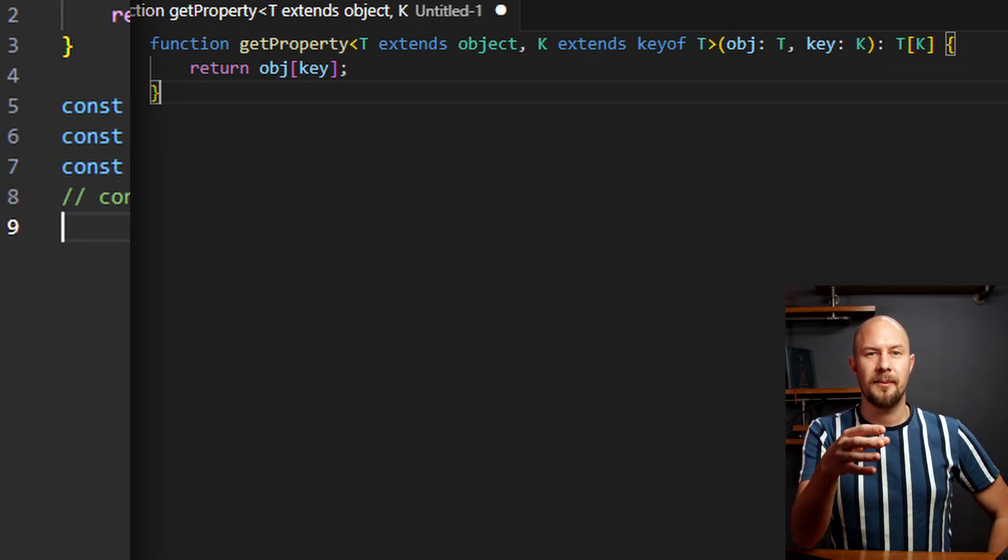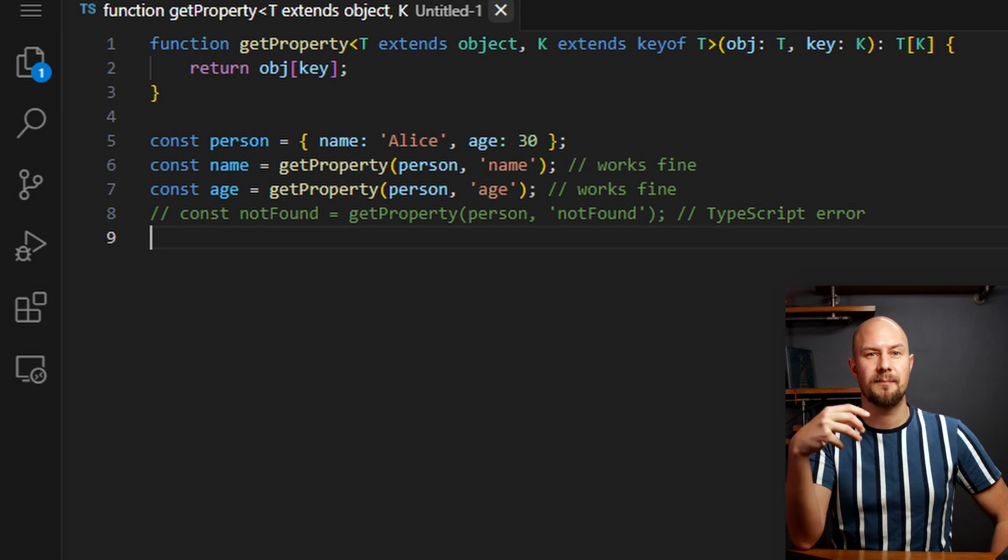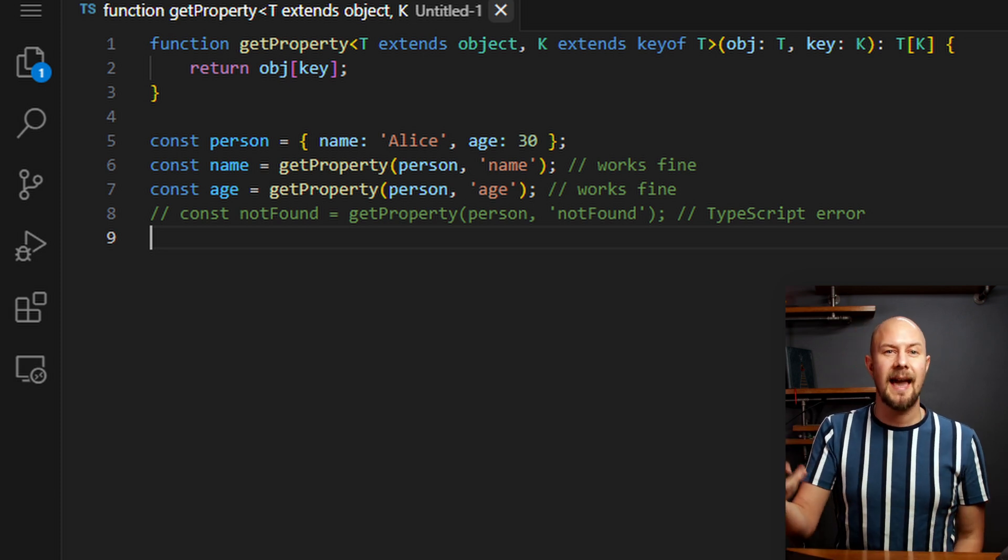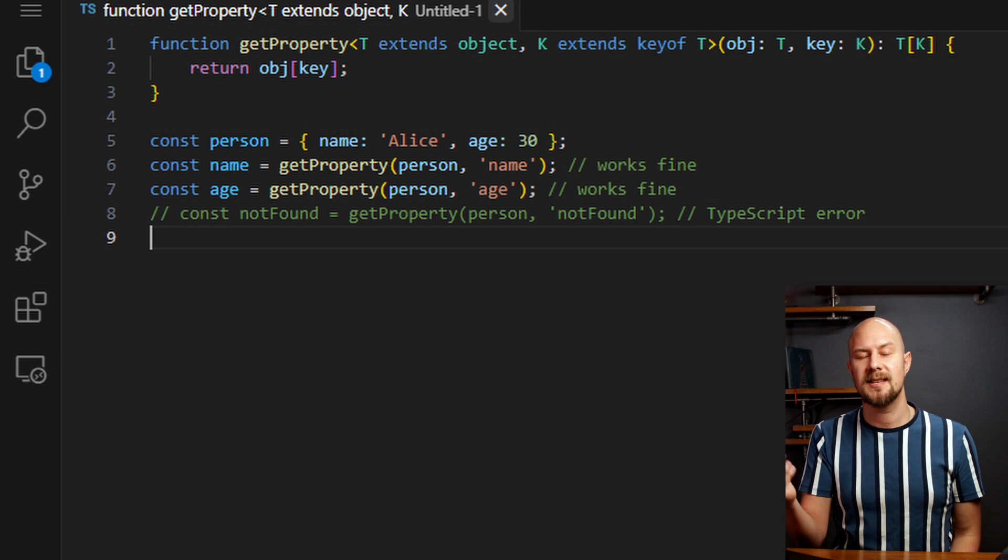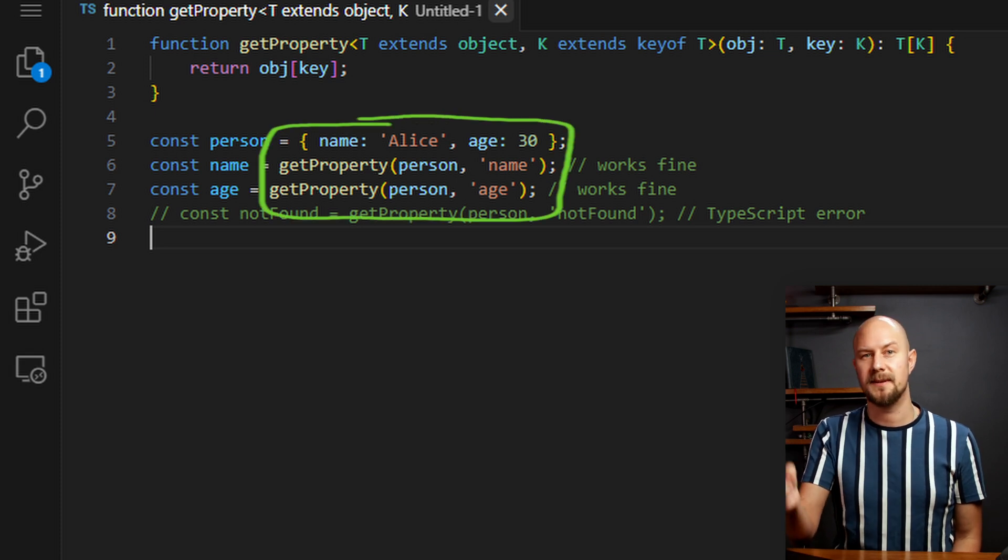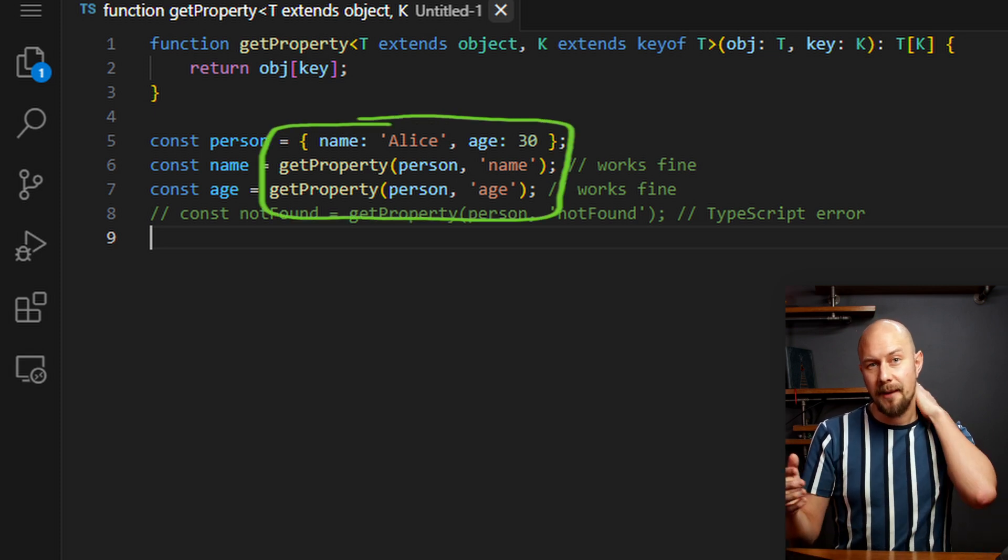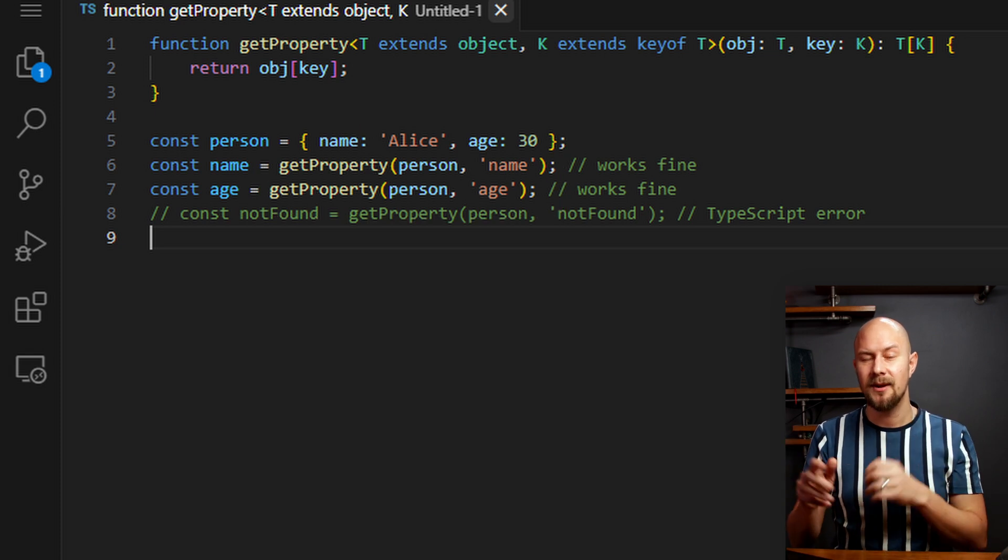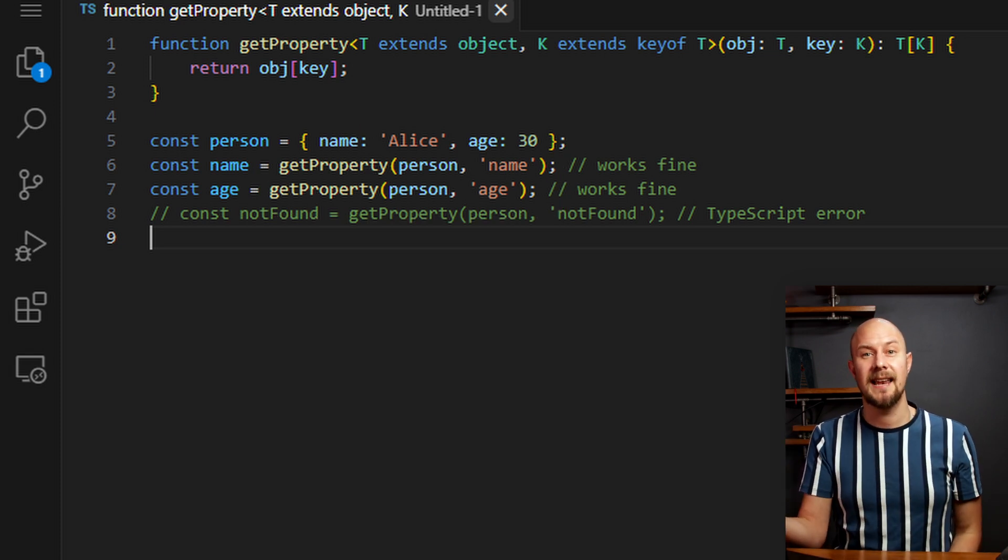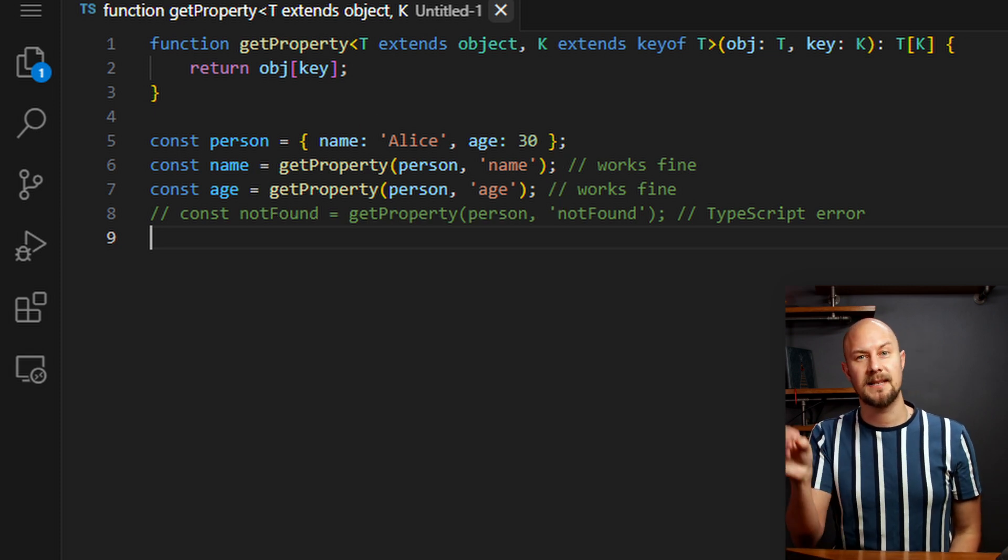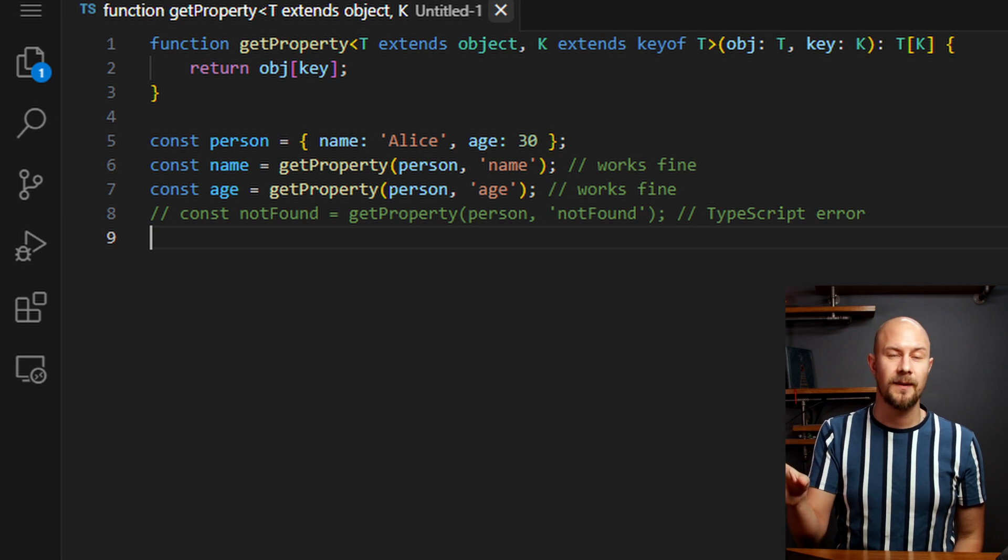For example, if we have an object person with properties name and age, we can use the getProperty function to safely retrieve the value of these properties. In this case, calling getProperty person name returns Alice, which is the name, and getProperty person age returns 30.